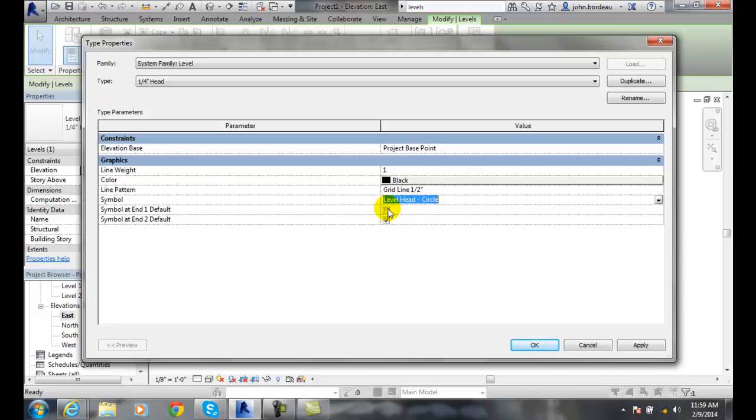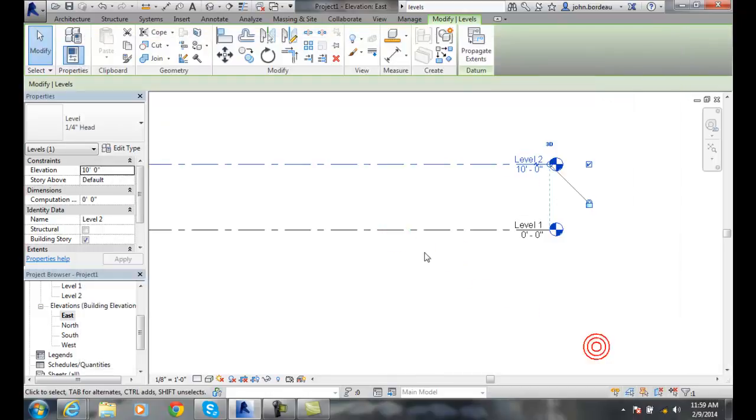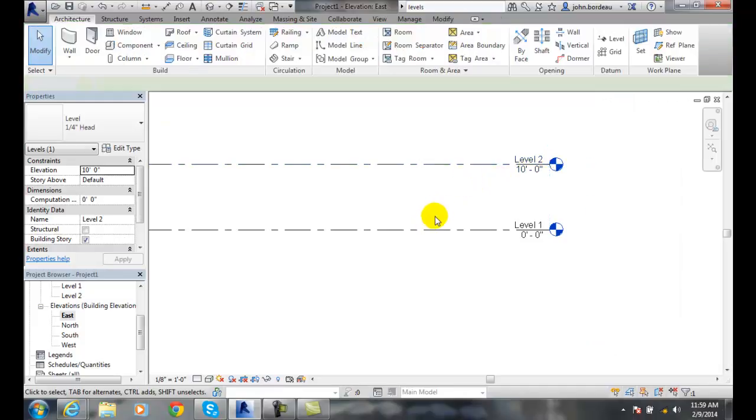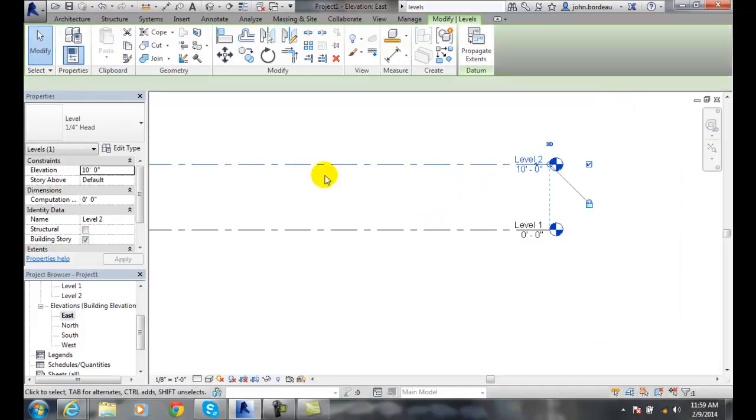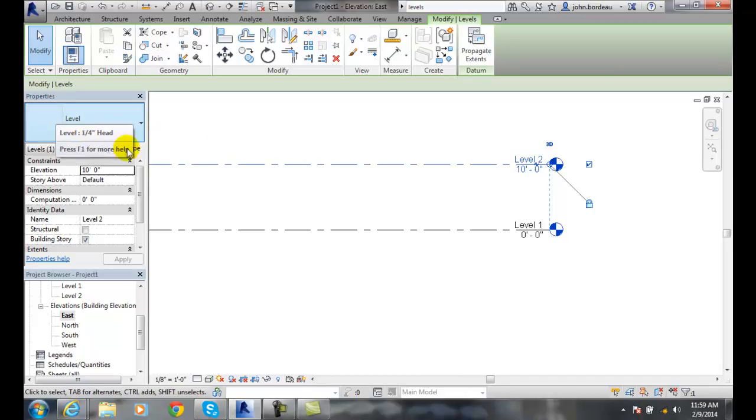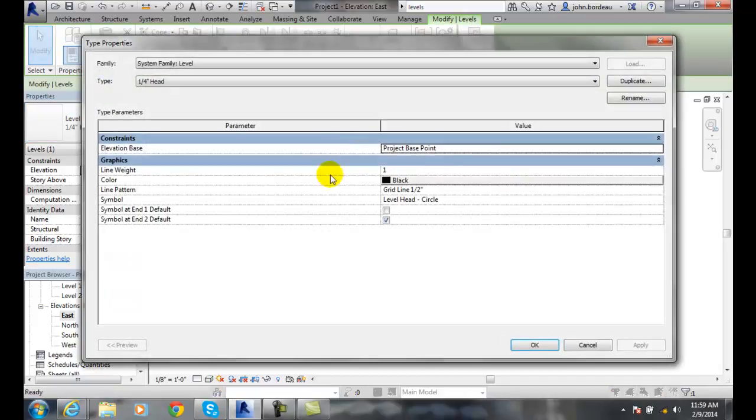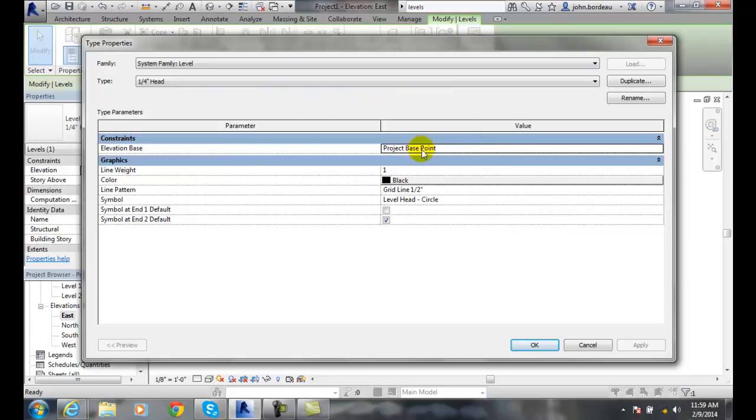So we can set our level type properties by selecting on a particular level, finding out the particular level type, and going to edit the level type properties, and we can change them. Remember, any time we change a type property, we always want to rename it - make a duplicate and then rename it. Never change the original.